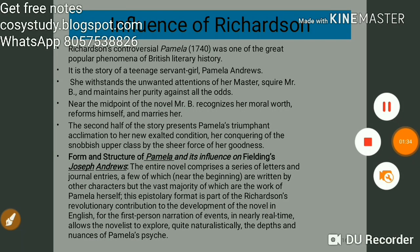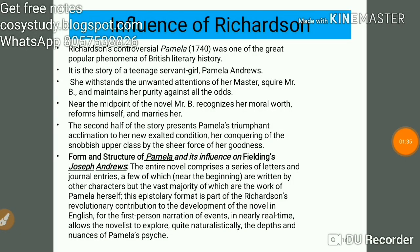Pamela was seduced by Mr. B, and Joseph was pursued by Mrs. Booby.